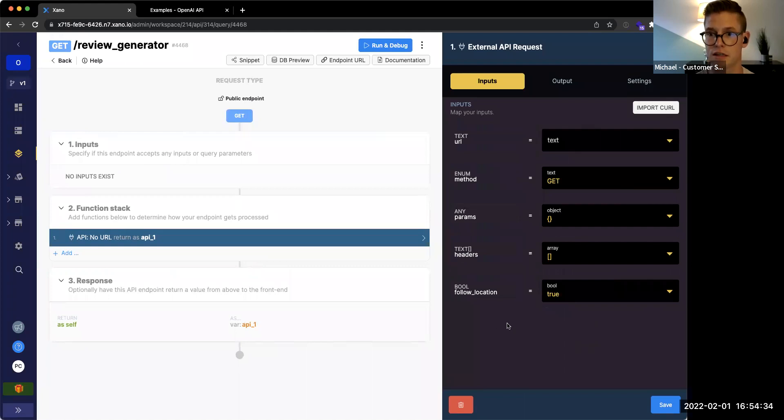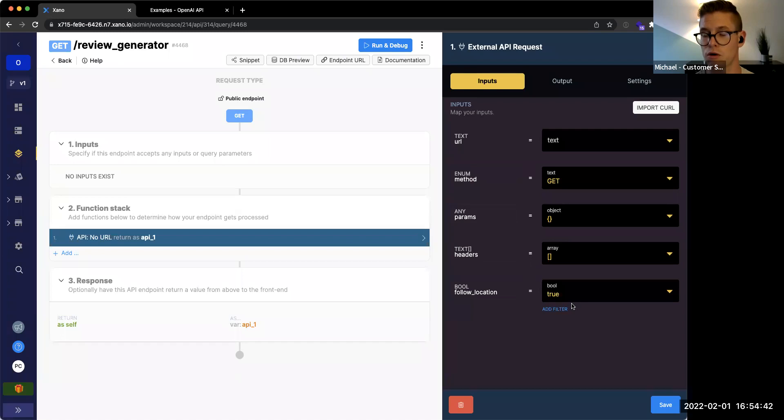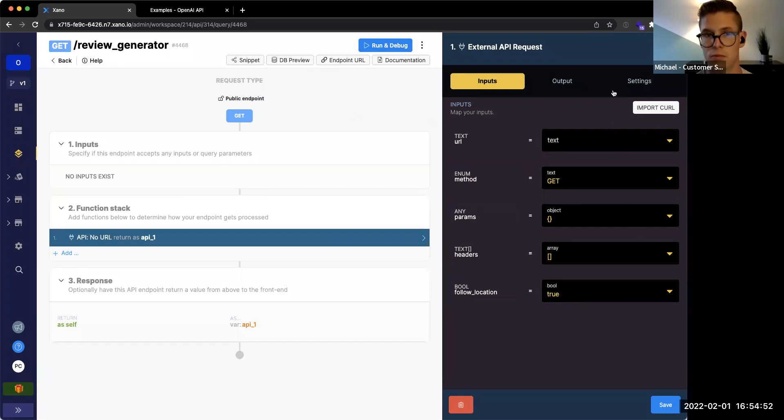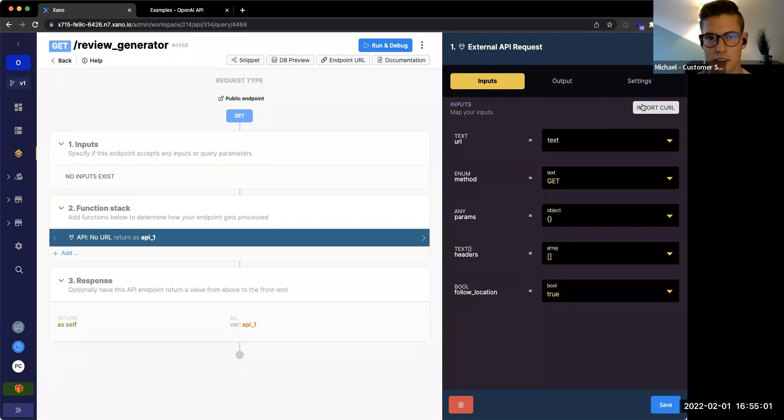There's other things in here like the method or verb you might see, parameters that need to be passed, any headers needed to be defined. But what we can do with this import curl is sometimes these external APIs in their documentation might have something called a curl command. And this basically, what we can do is we can basically import this into Xano and it will programmatically build out the API call with all these options here on the right so that we can actually make that API call.